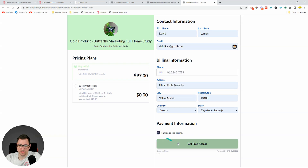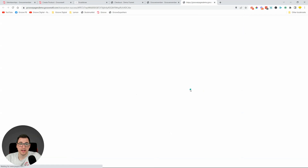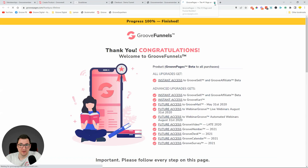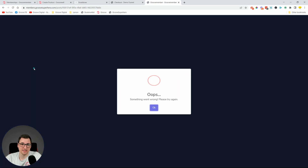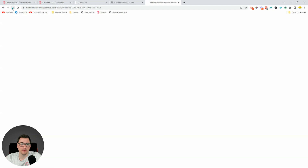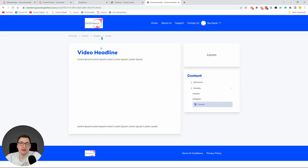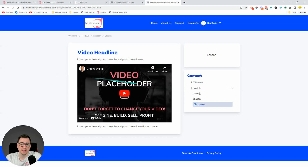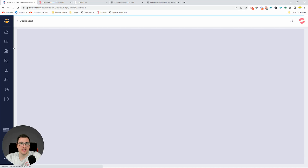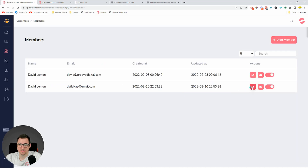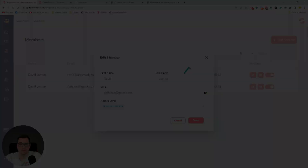I'll fill in the dummy checkout details and click 'Get Access.' Purchase complete. The redirect page isn't fully set up, but now if I reload I should have been upgraded to the Gold access level. There may be a brief delay as GrooveMember upgrades the tier. After reloading, the blocked content is gone — I've been successfully upgraded to the higher level.